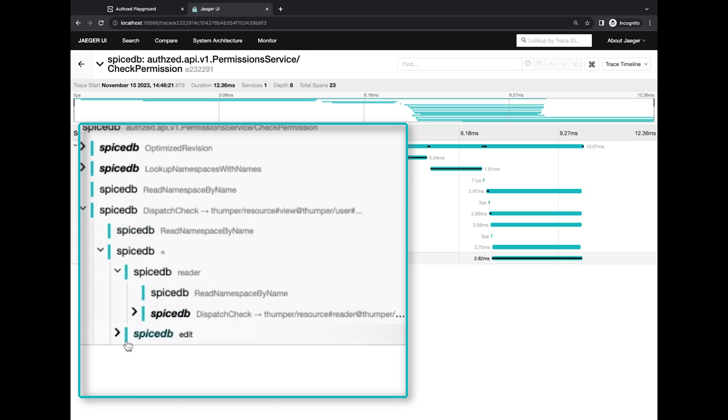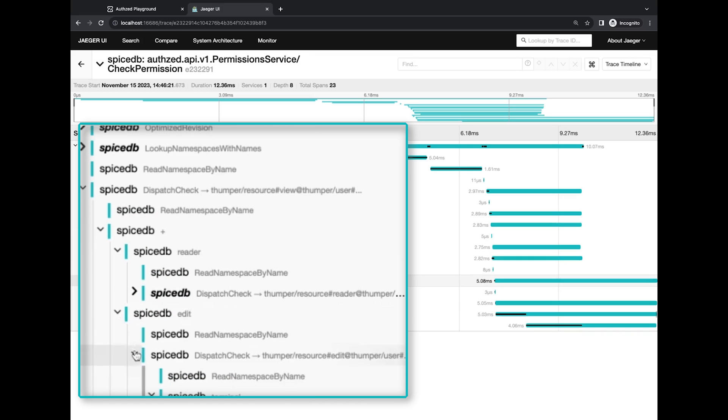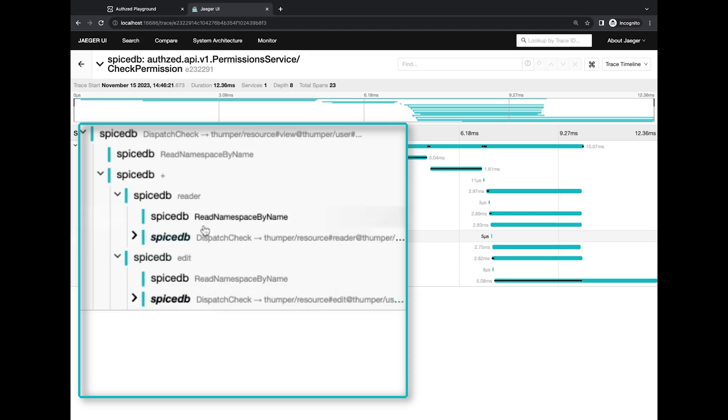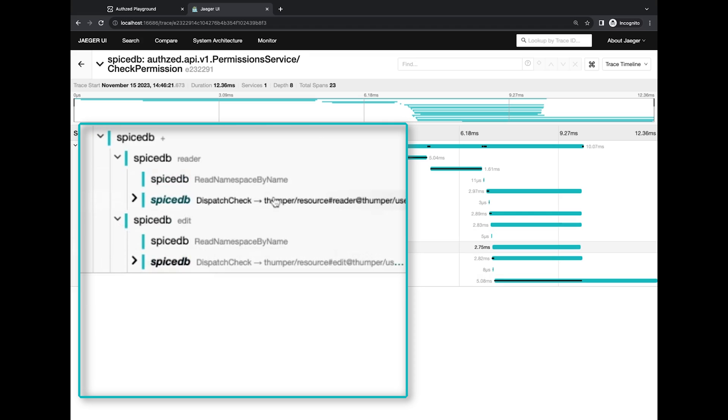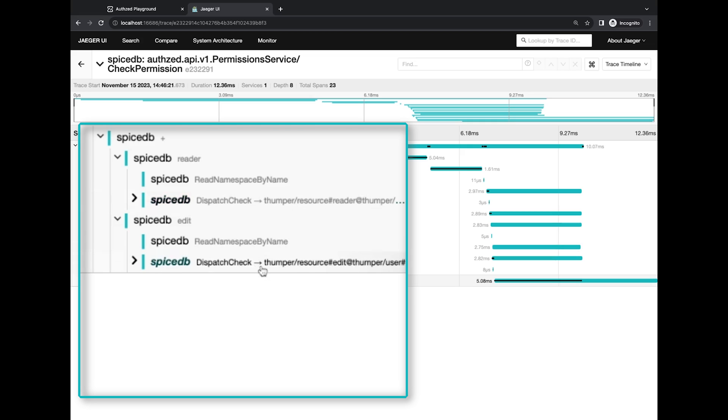So in turn, SpiceDB is going to turn these two guys into a new dispatch. This is happening in one single instance, so it's not actually dispatching to a different physical node. But for all intents and purposes, it should be the same. And so here we can see then the subproblems of the first view permission check being computed. We have reader on one side and then edit on the other side, and the plus sign indicates this is a union.